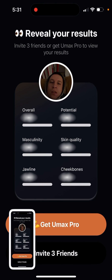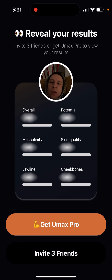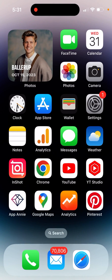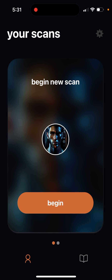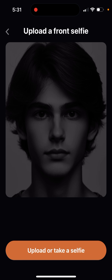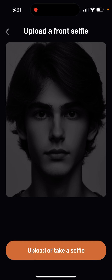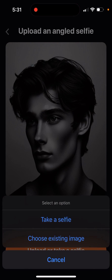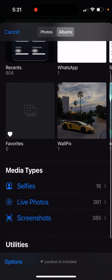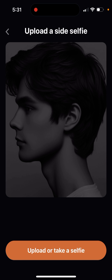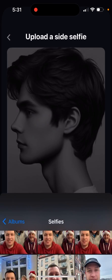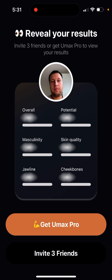How to invite friends in the YouMax app — this button is a bit hidden. You need to go to your YouMax app and start uploading selfies. Here is the YouMax app: you just need to create your account, tap begin, and then upload a selfie. You need to do an angle selfie and a side selfie, but here I just want to show you where the referral code is — and here it is.